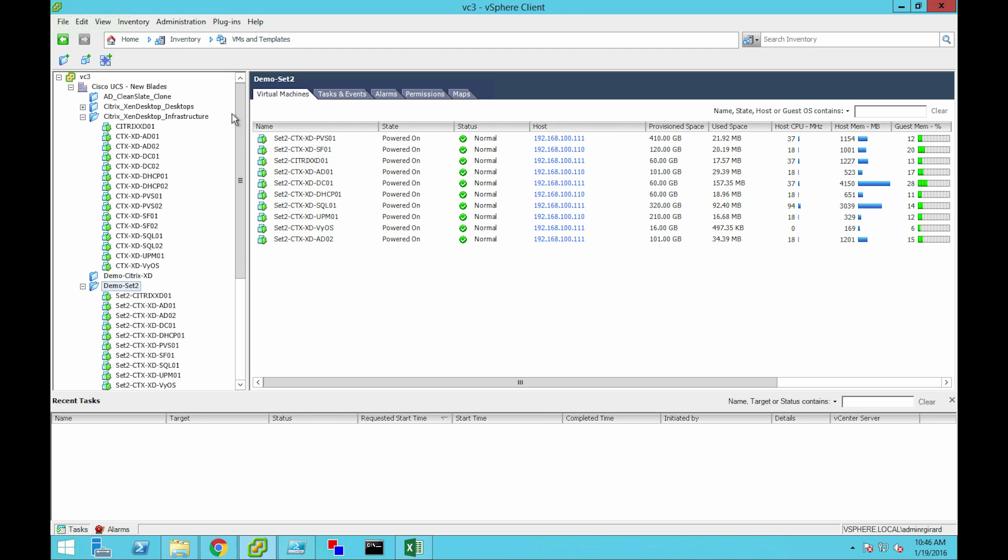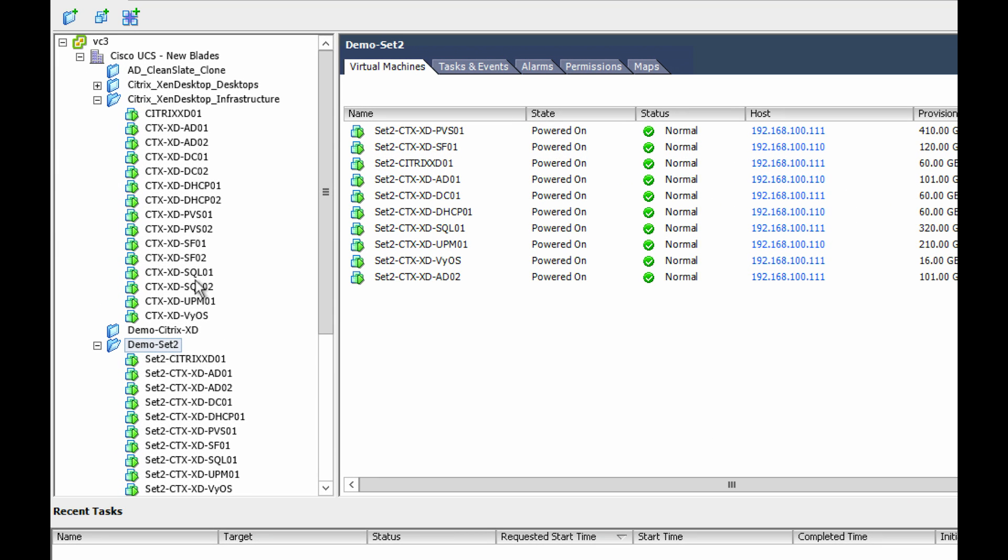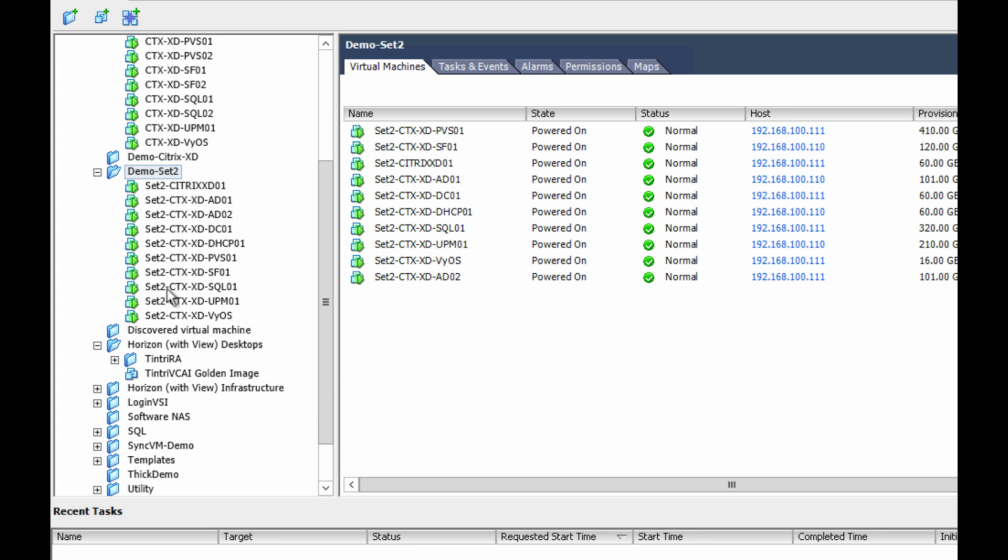Alright, so what we want to do is we want to take a set of VMs. We have these Citrix infrastructure VMs. I picked on these because this is a complex set of VMs with a lot of interdependencies. What we want to do is make a separate set of these.